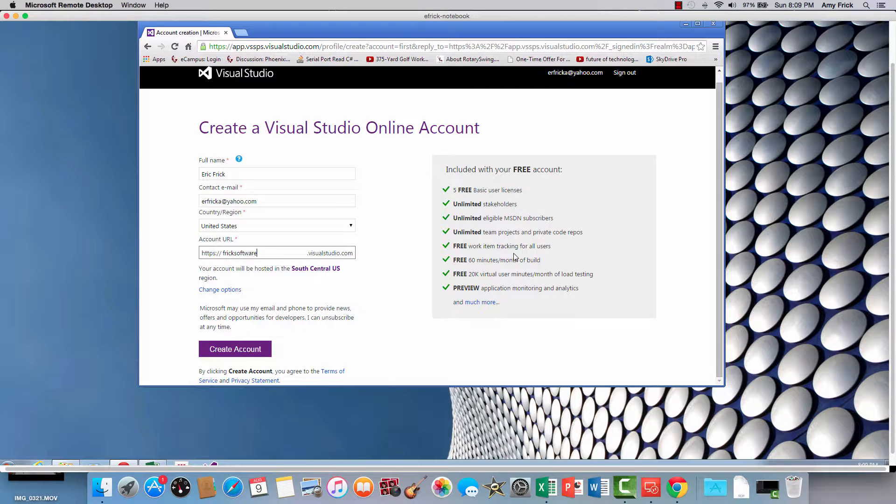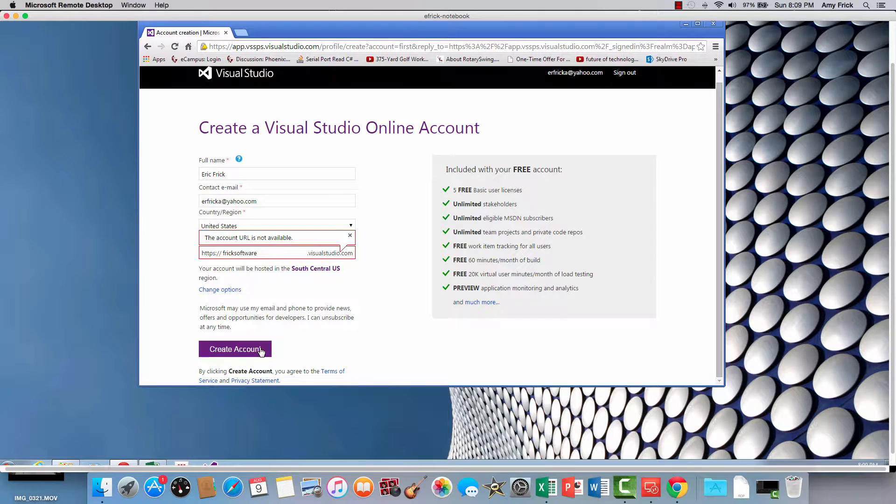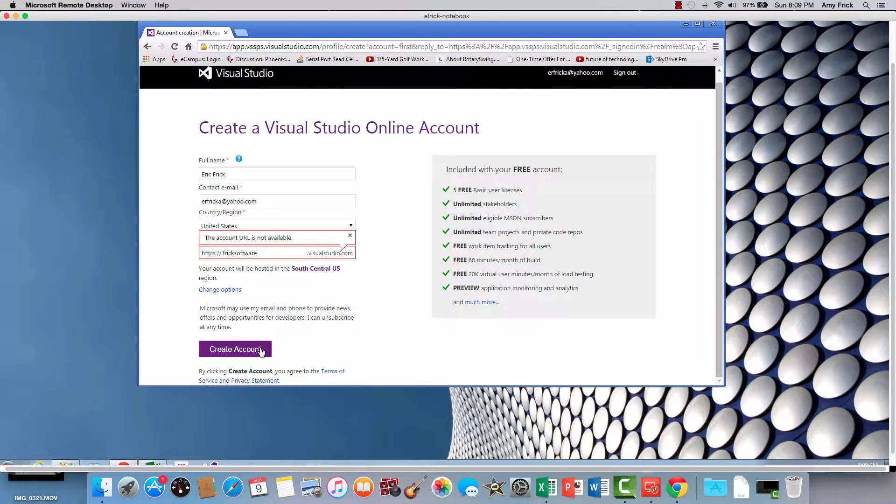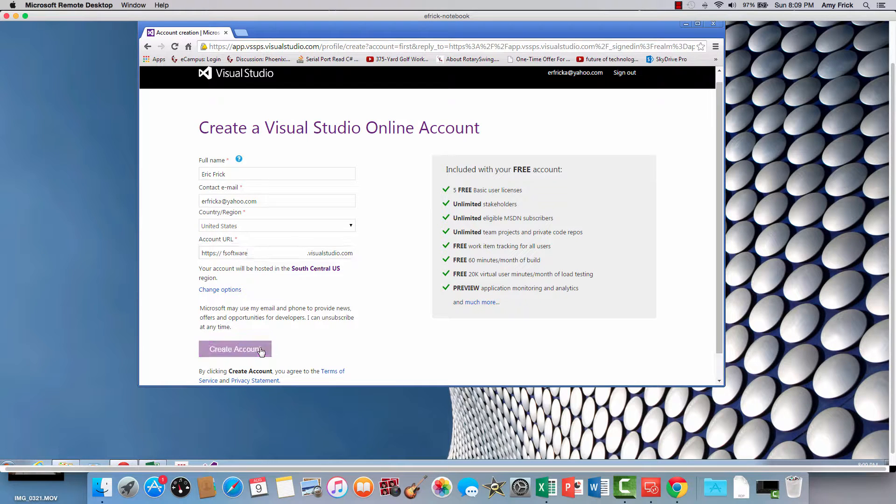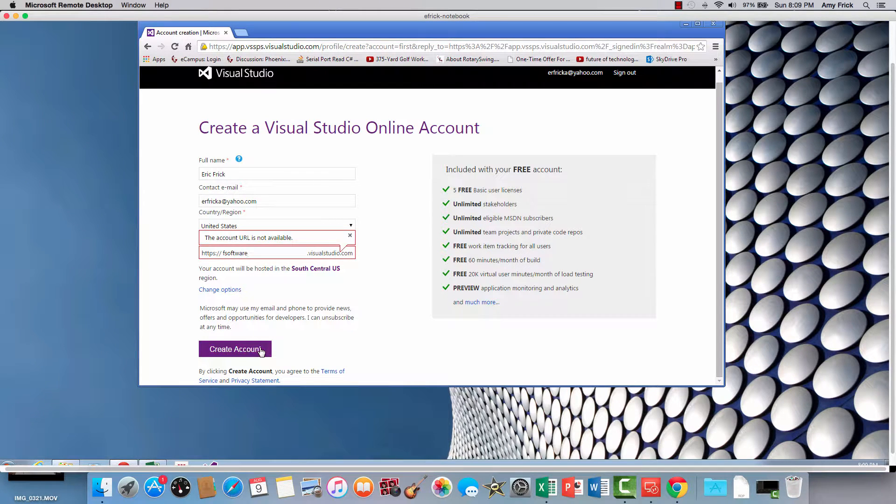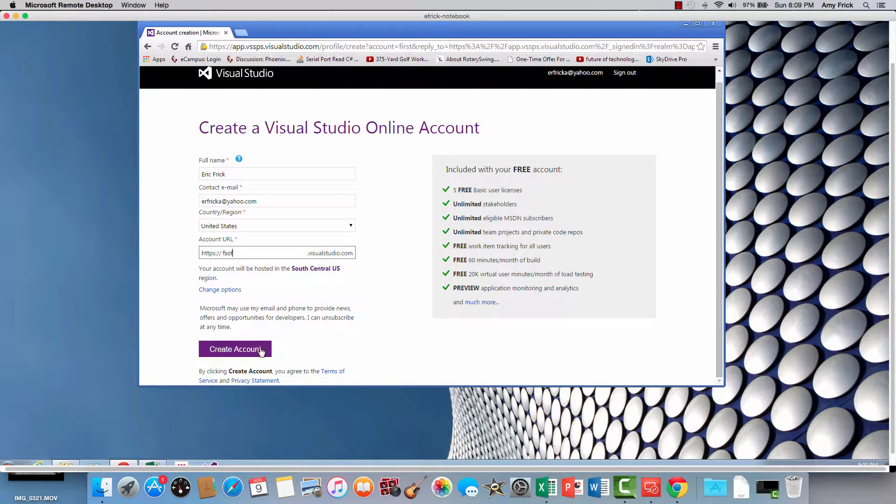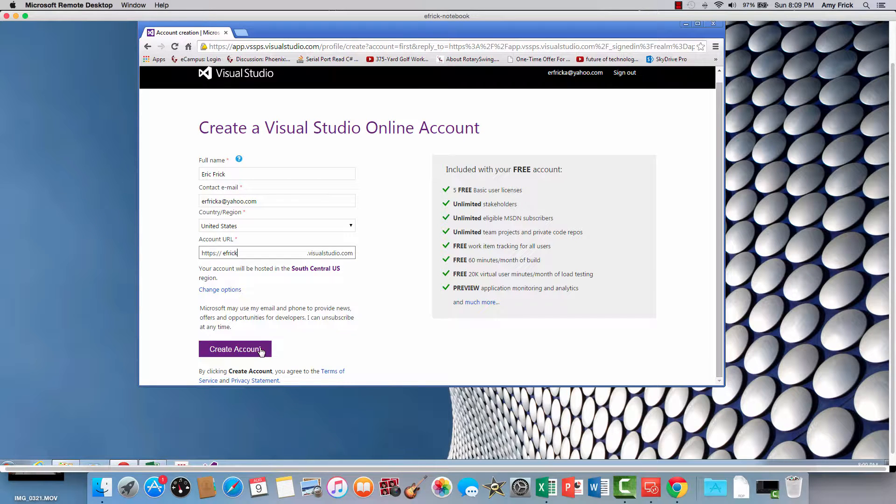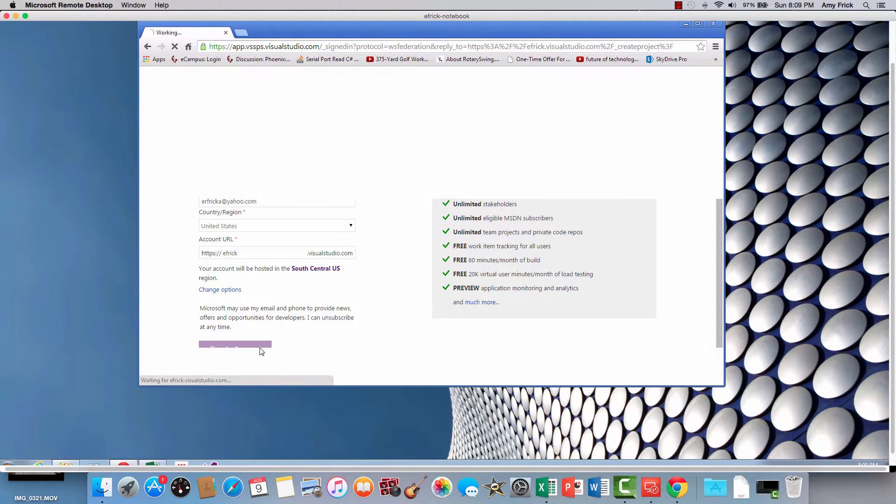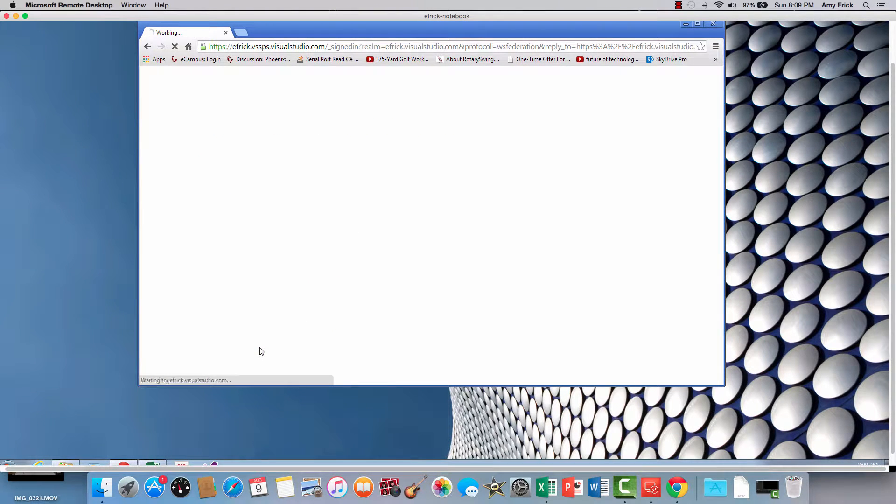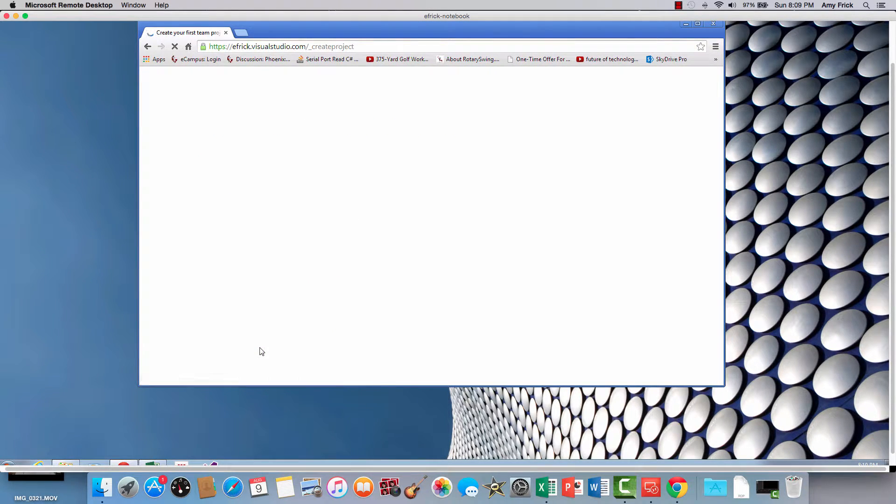So I'll go ahead and create the account. I'm going to go ahead and create my first project in Visual Studio. You may find some conflicts in the URL that you're using.